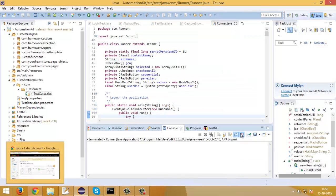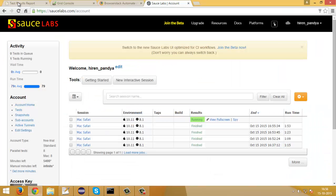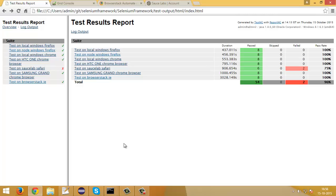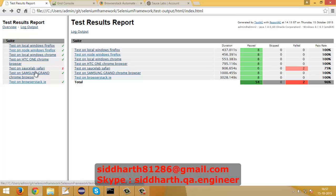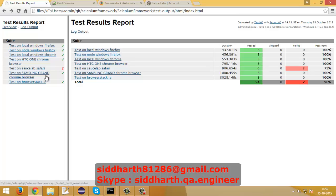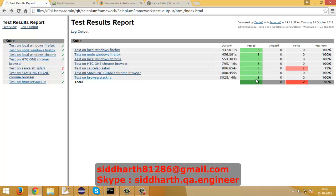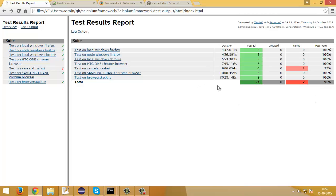Now the execution is completed and we will check the results and evaluate the report. As you can see, the scripts passed on all the desktop browsers and device browsers successfully, except on the SauceLabs Safari browser. In the ReportNG report you can see in the left bar it displays different test names like 'Test on Local Windows Chrome', 'Test on Node Windows Chrome', etc. A green check mark beside the test indicates all its methods passed, and red indicates a failed one. On the right side, the test result report shows passed, failed, and skipped methods and classes, duration, and pass rate.